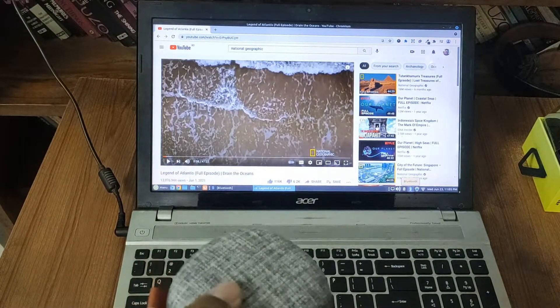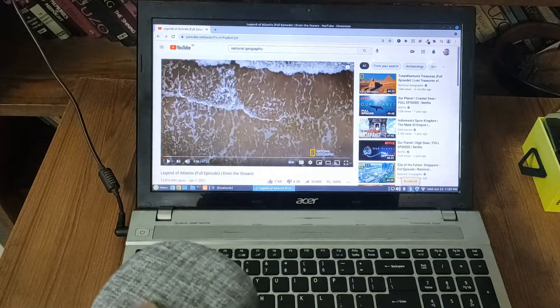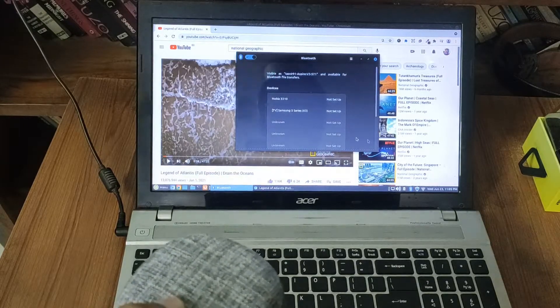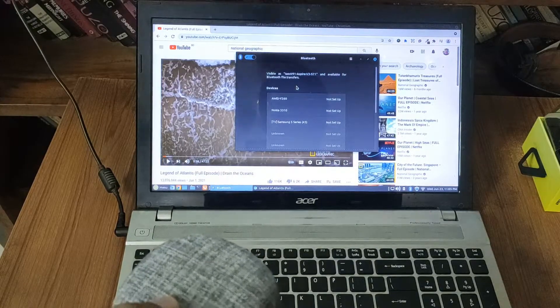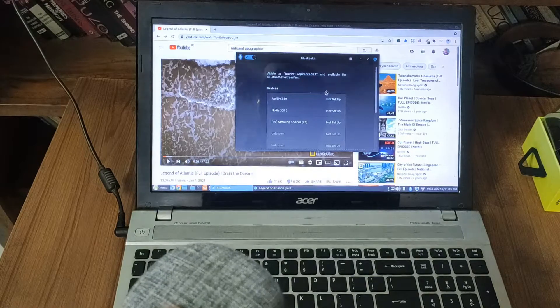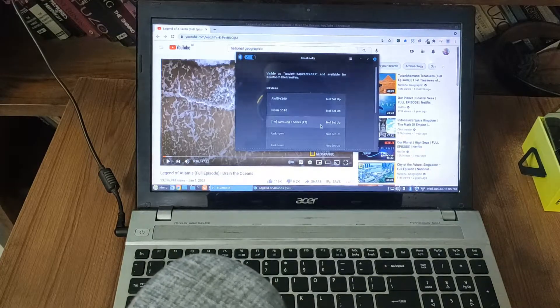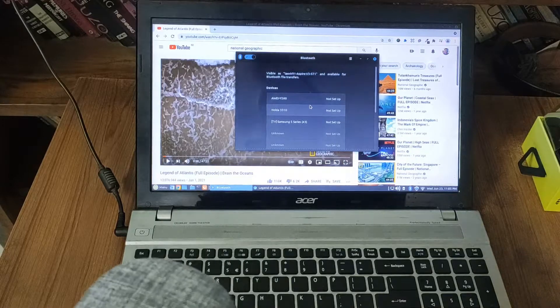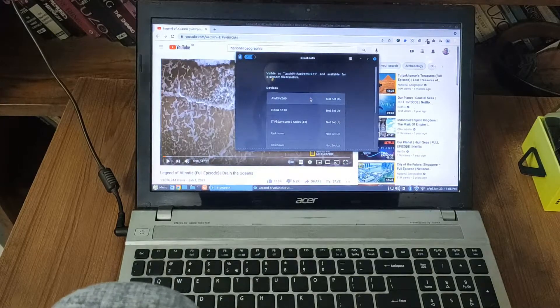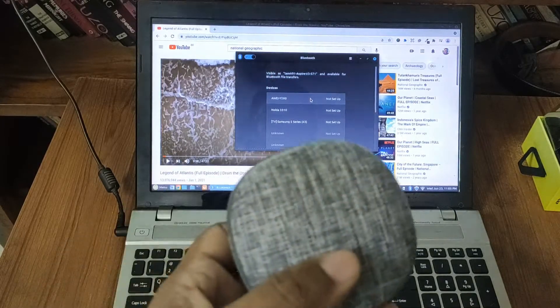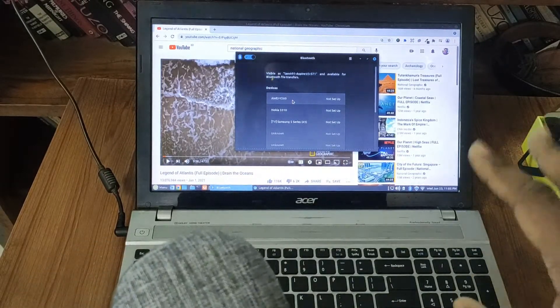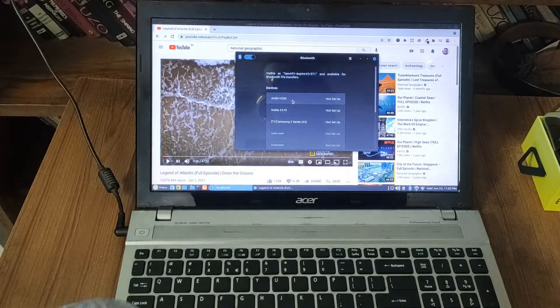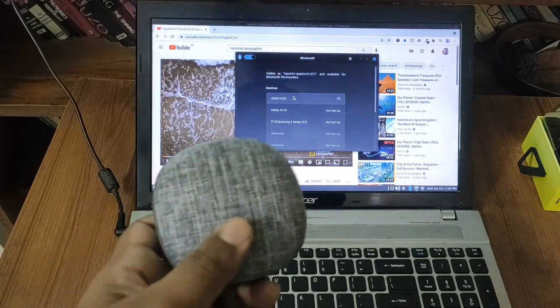So you can see that there is a Bluetooth icon over here, click over here. And now these are the previous devices which connected. You can see that immediately my laptop detects this Bluetooth speaker, model number Y260. This is the first time I'm connecting with this laptop. So let me just click it over here.